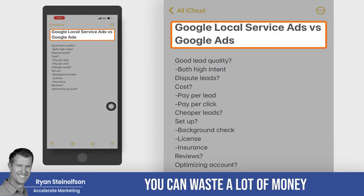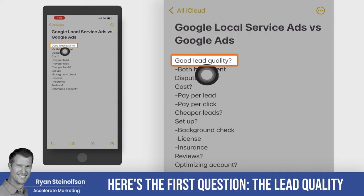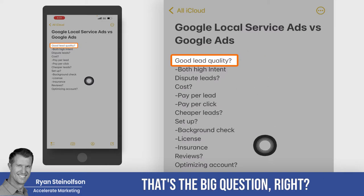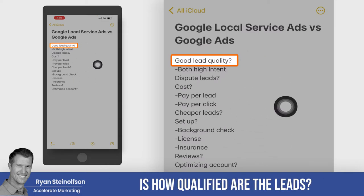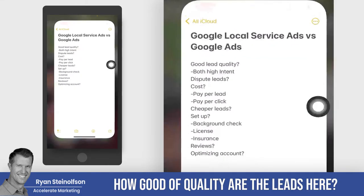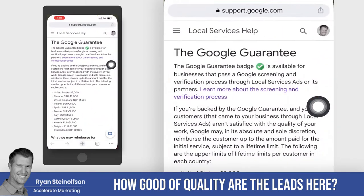You could waste a lot of money if you start with one of these versus the other. Here's the first question: lead quality. That's the big question — how qualified are the leads? How good of quality are the leads?